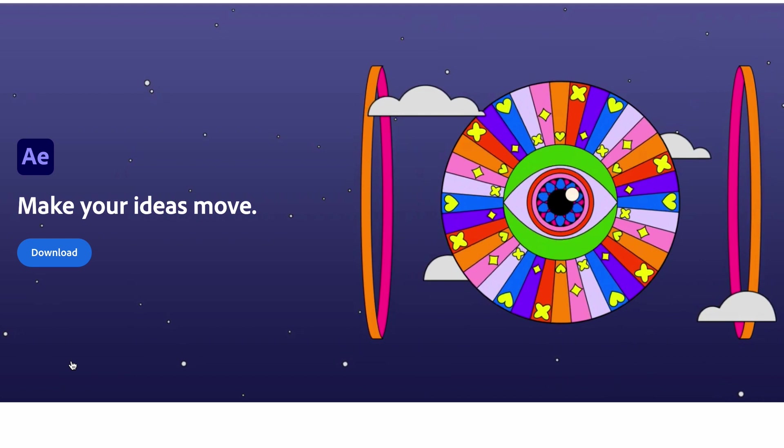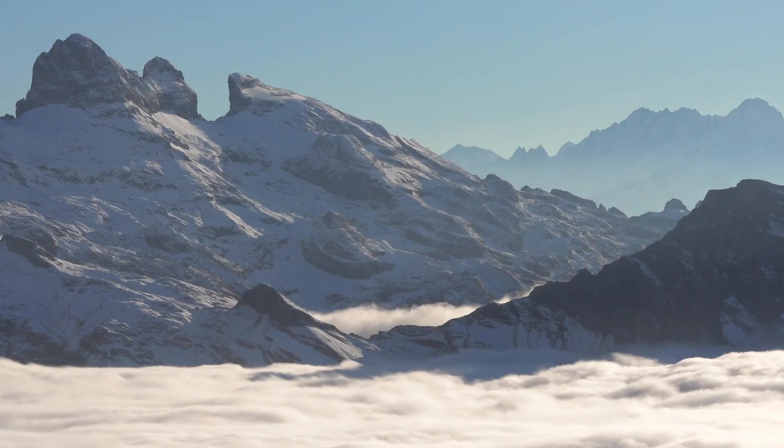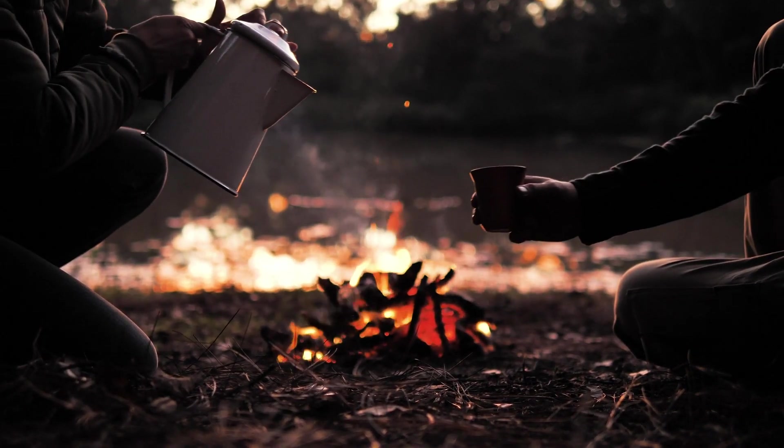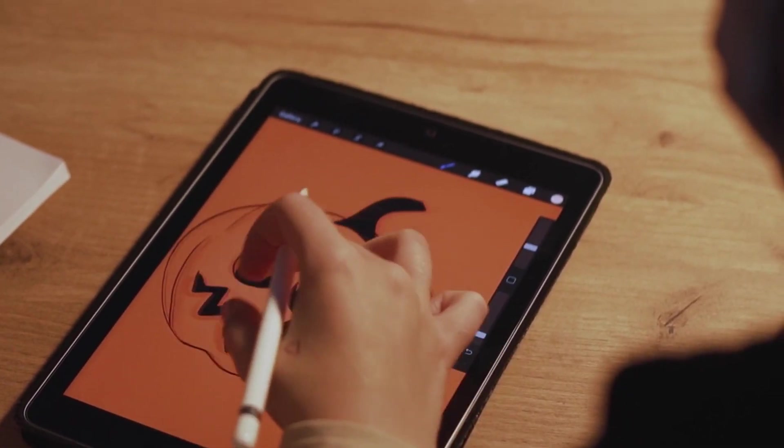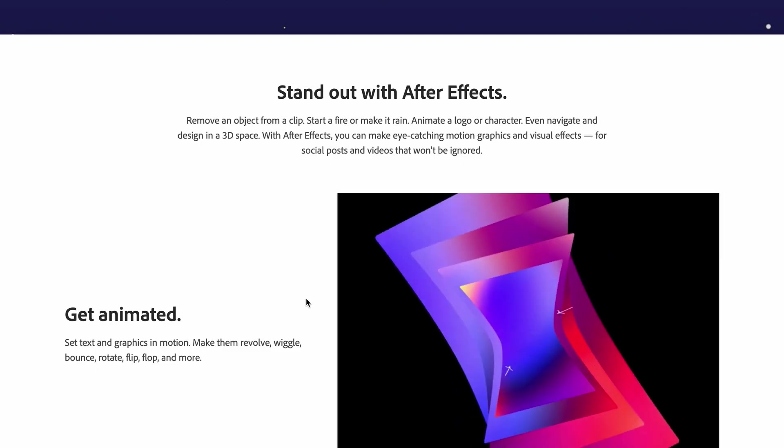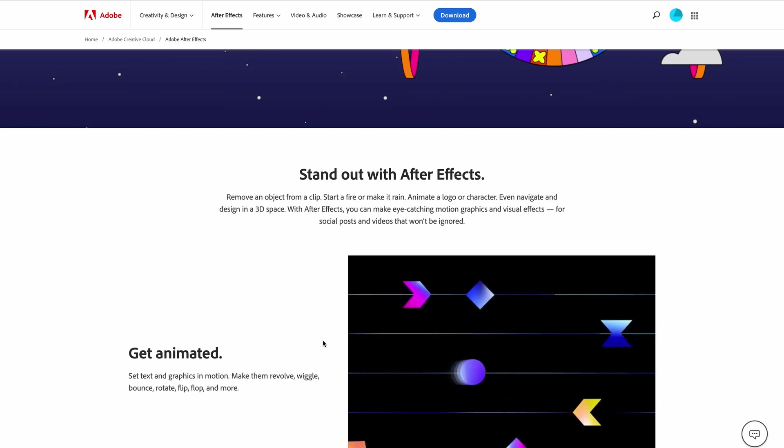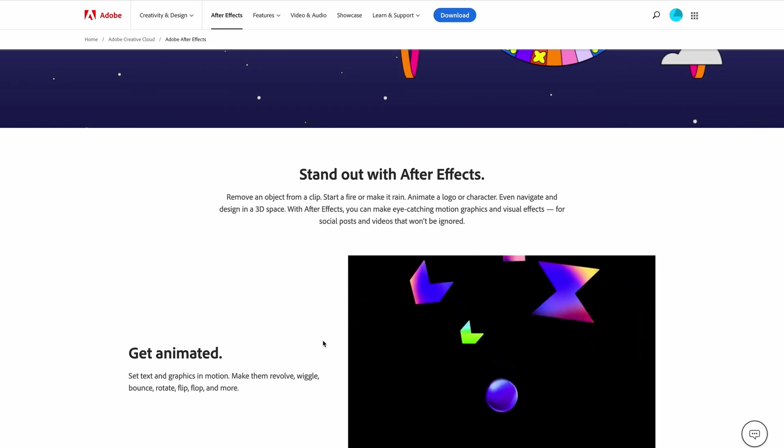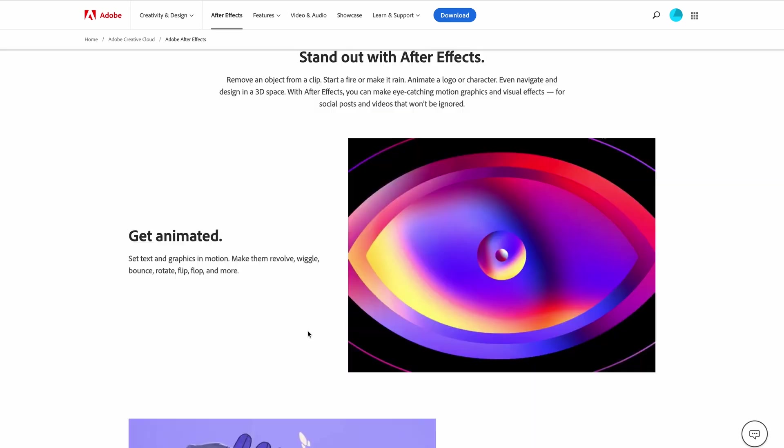Make your ideas move. Stand out with After Effects. Remove an object from a clip, start a fire or make it rain, animate a logo or character, or even navigate a design in 3D space. With After Effects you can make eye-catching motion graphics and visual effects for social posts and videos that won't get ignored.